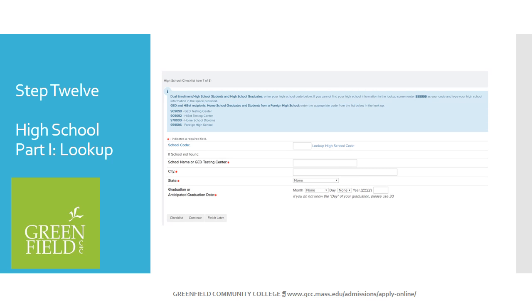This next step is providing GCC with your high school completion information. If you have earned a GED, HiSET, homeschool diploma, or if you attended a foreign high school, please use the codes on the top of the screen. If you have earned a high school diploma, please use the Look Up High School code which will populate the information for you. Only type your high school information in if your high school is not available within the search function.